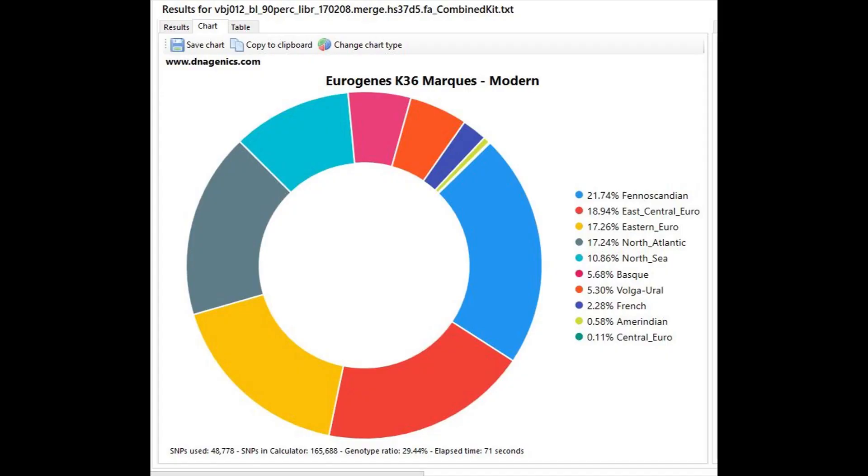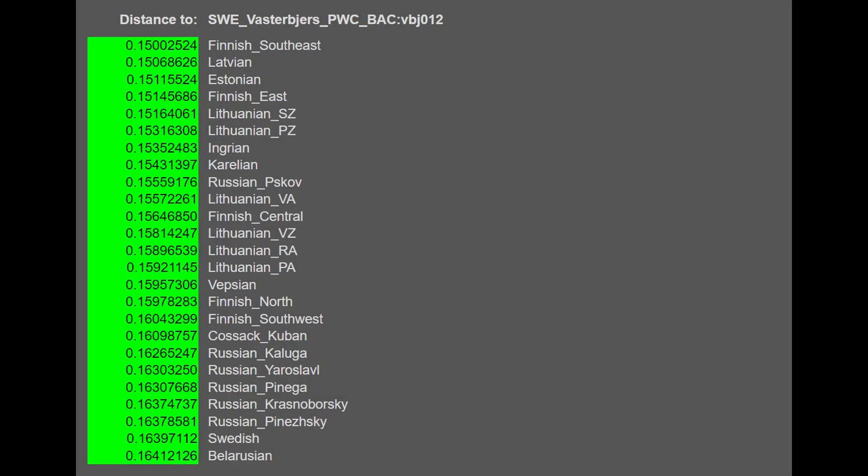Here is his result with Eurogenes K-36. Now, on G25, this person is closest to Finns and Balts. Not because he resembled modern Finns or Balts, but because modern Finns and Balts are the modern ethnicities with the most northern European genetic drift.